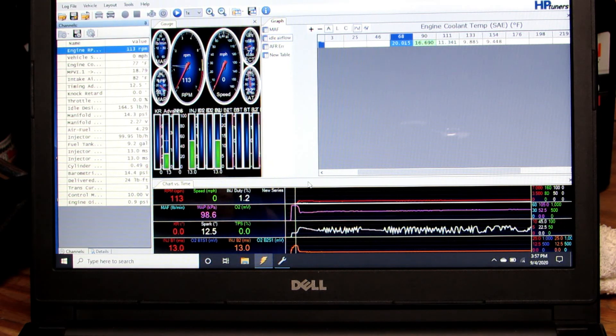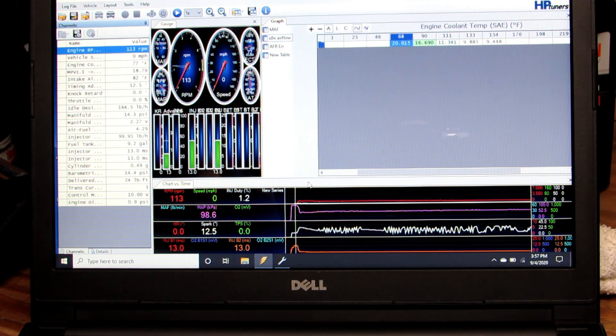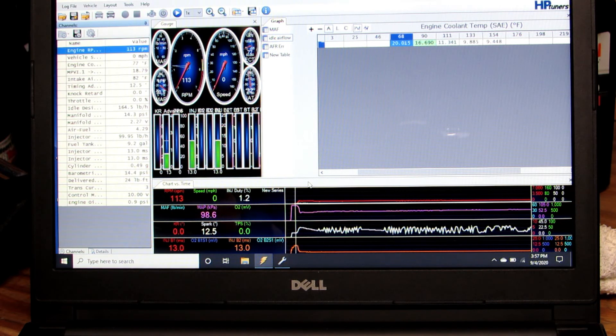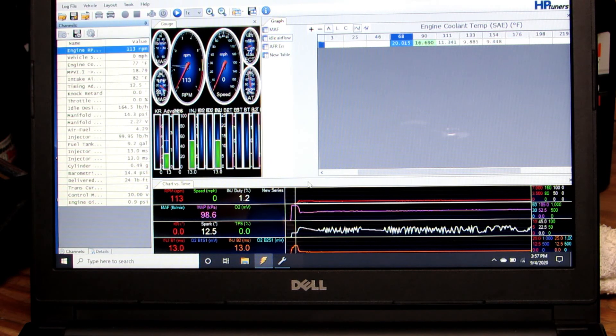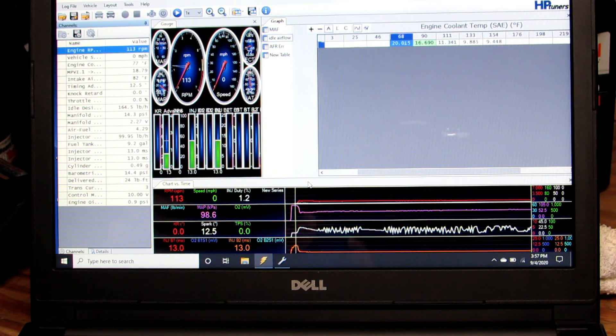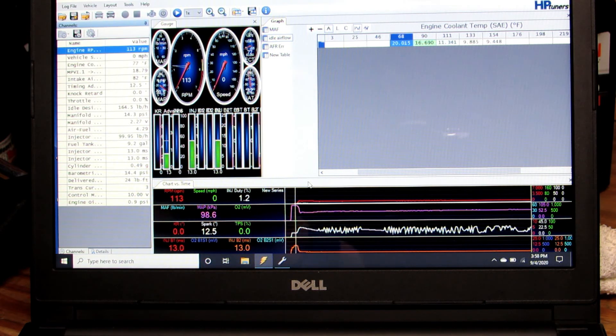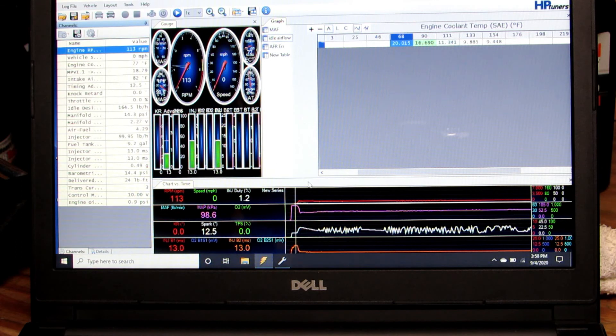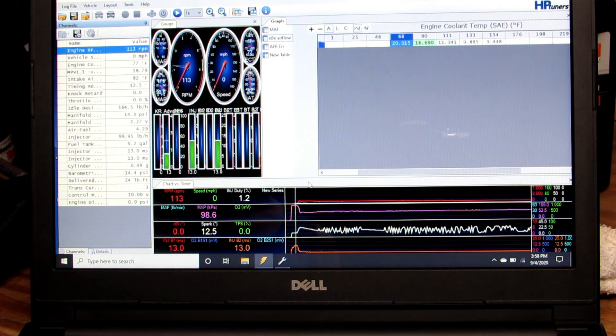What I did is I started the log and then started the engine and let it warm up and log the idle air flow along with several other things, but at this particular time the big issue that I was watching is the idle air flow.